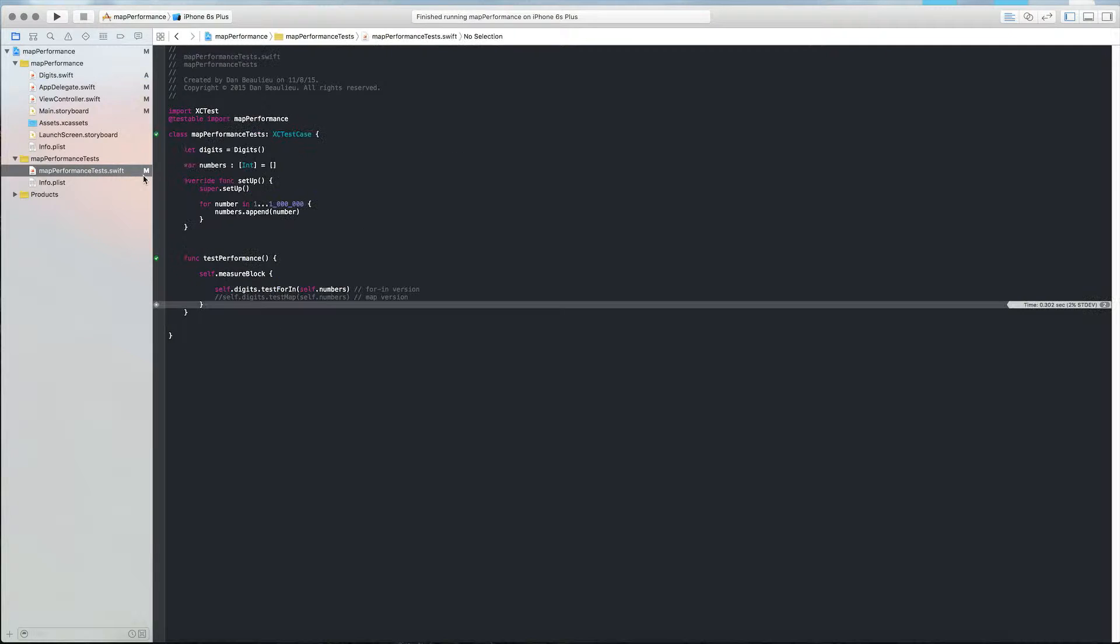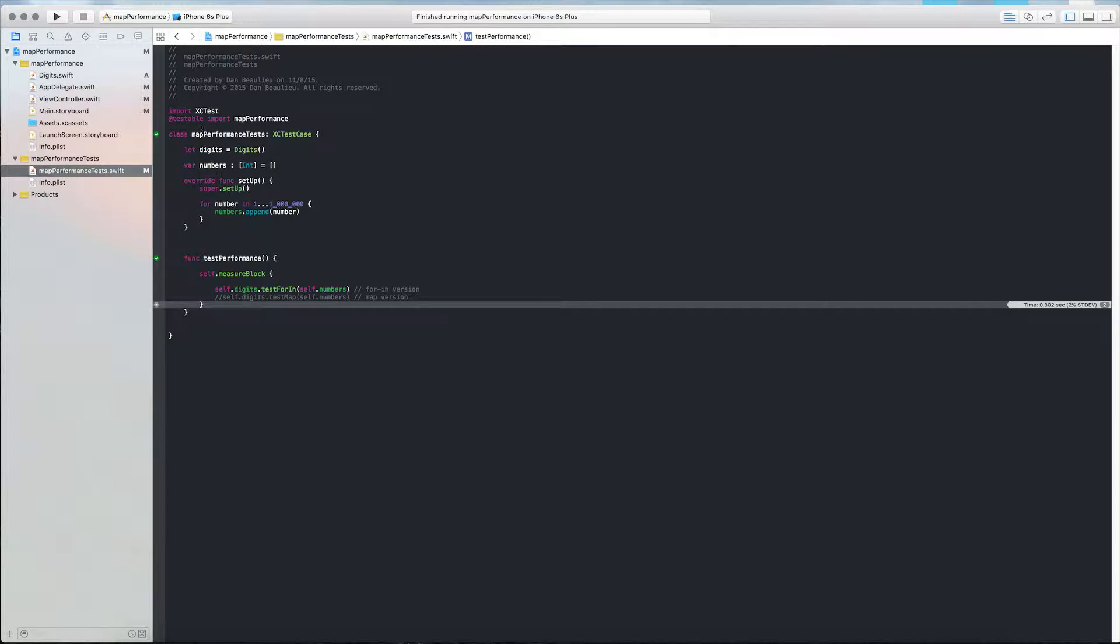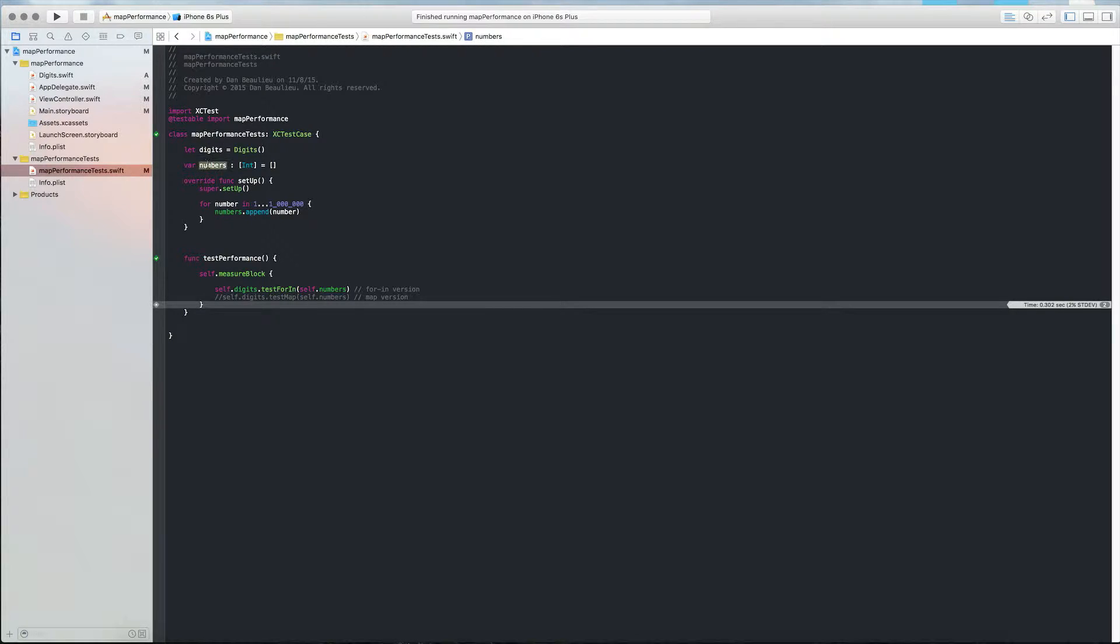So over in our test class, I've created a new instance of digits, and I've got an empty array here. In any test class, there is a setup and a teardown method. I've removed the teardown method because I'm not going to be using it for this example. So each time this setup is run, we're going to populate these numbers with a million sequential digits, which we're going to then pass into our tests.